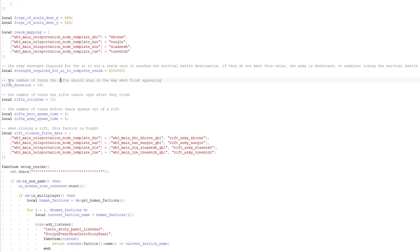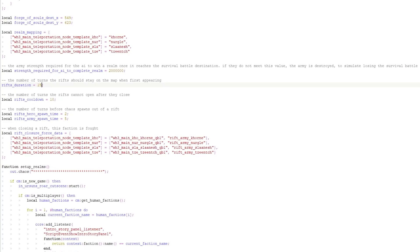The next one here is number of turns the rifts should stay on the map when first appearing. So right now it says 15 and you can add that up to 25 or you can put it to five turns, so they are only there for a little bit of time. The next one too, the number of turns the rifts cannot open after they close. So basically what happens is the game will do a random number generator and it will say this beats whatever the value is, and then it causes more rifts to open up. And this is basically creating a cool down timer between that. So rifts cannot open again for 10 turns after one set of rifts has happened. If you want to increase that interval to make it so that you've got longer periods of time in between rifts opening, you would manipulate that right there as well.